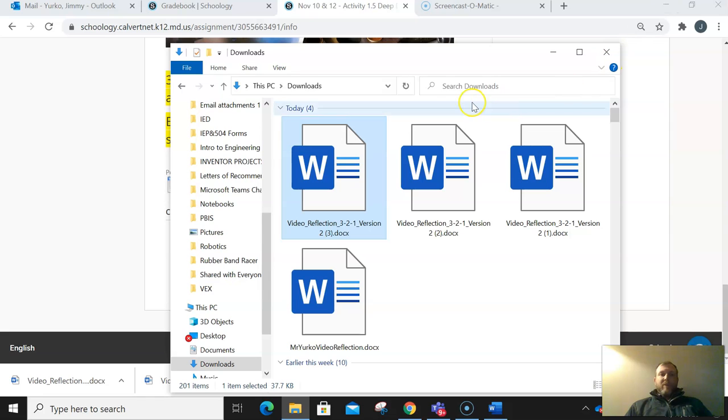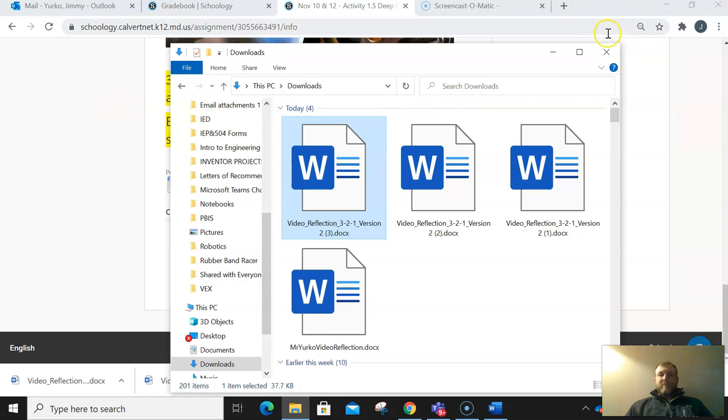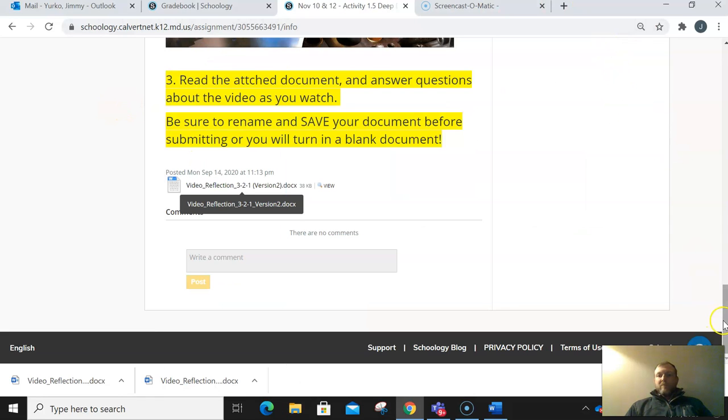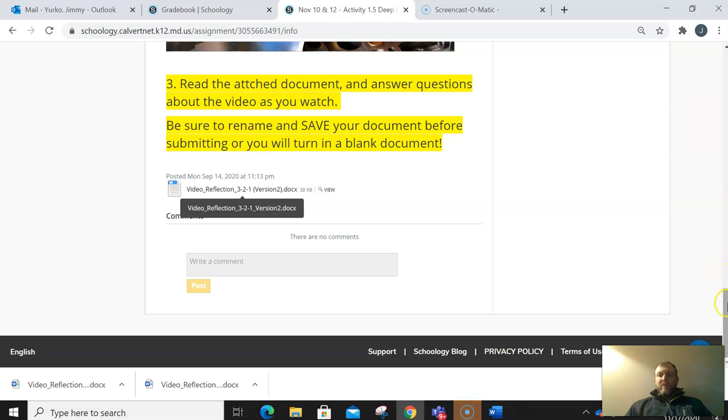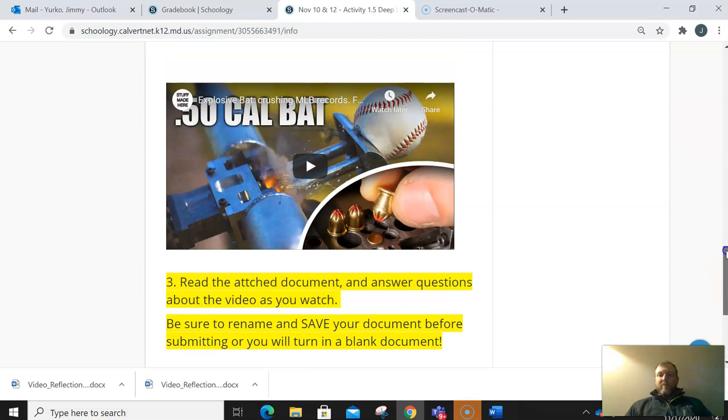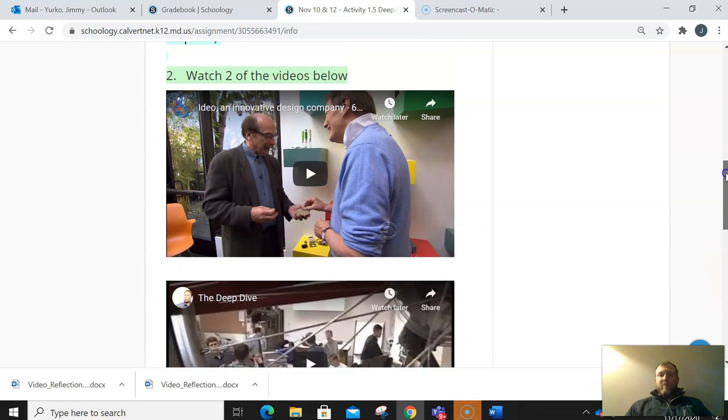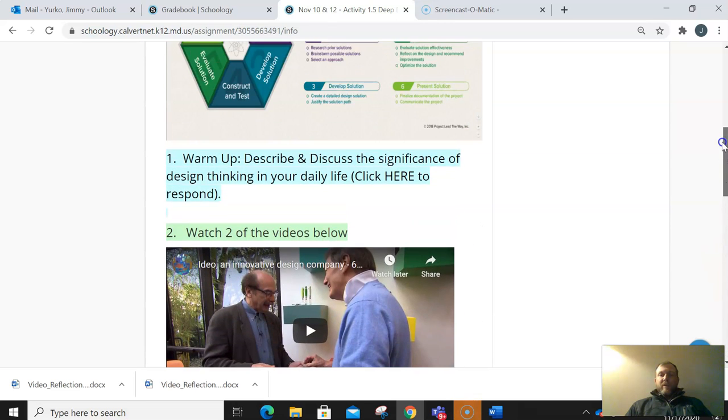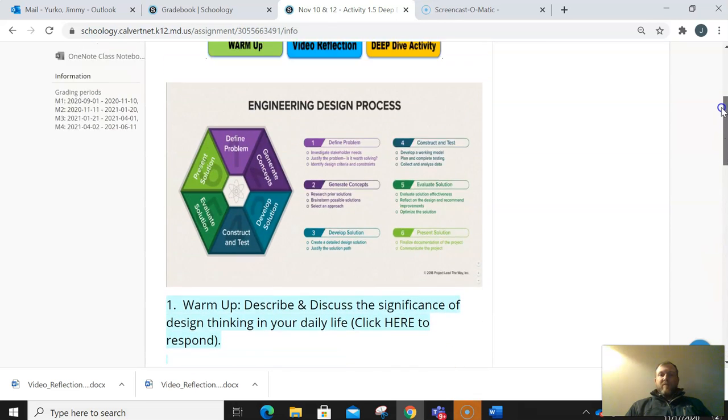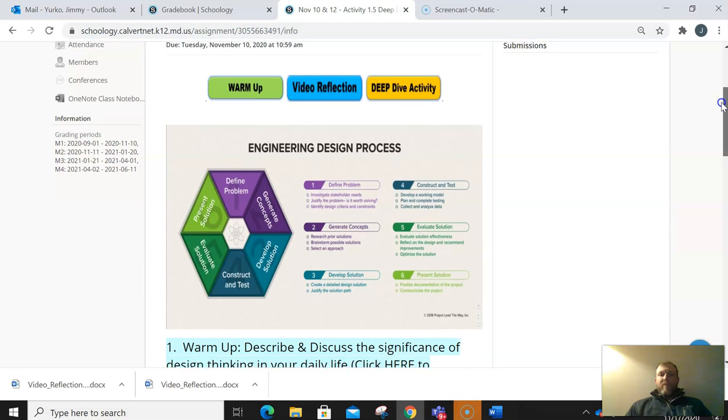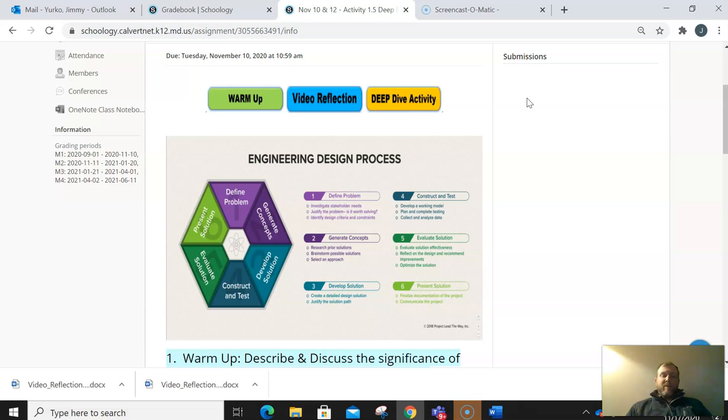To upload, in your assignment you'll find a submission button right here, where you'll be able to click submit assignment and then follow the instructions for submitting.